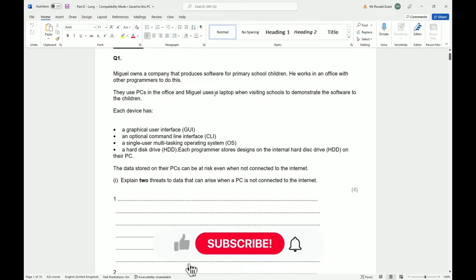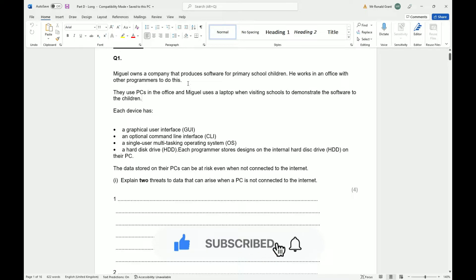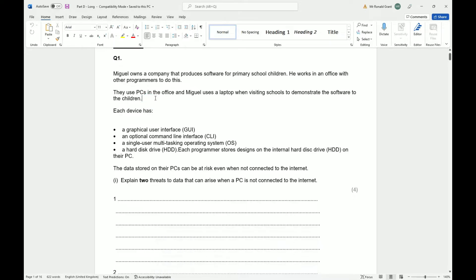This is going to be part D, question number one. Please guys, give a like and a subscribe. Let's keep the channel growing. I do have a lot more resources coming for BTEC Level 3 stuff, both for IT and for engineering.